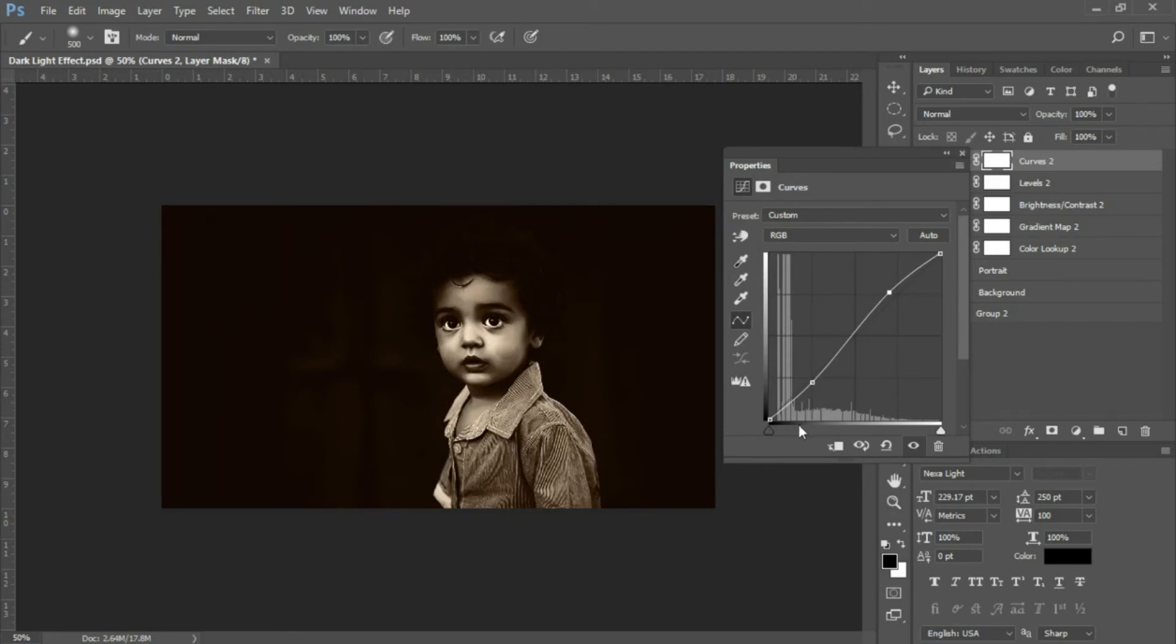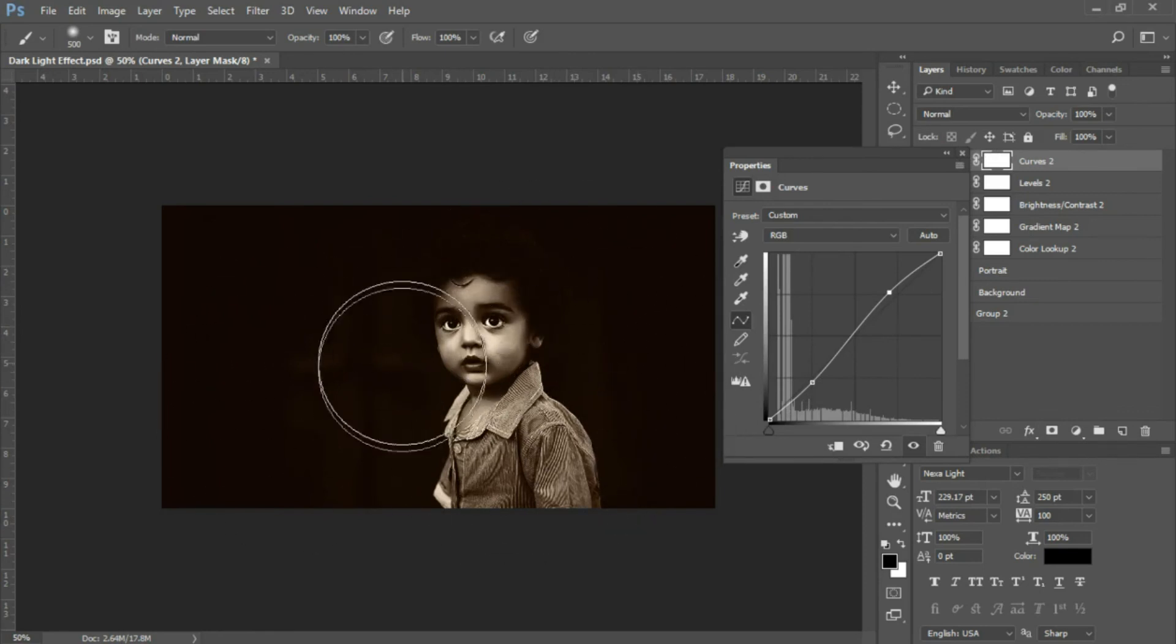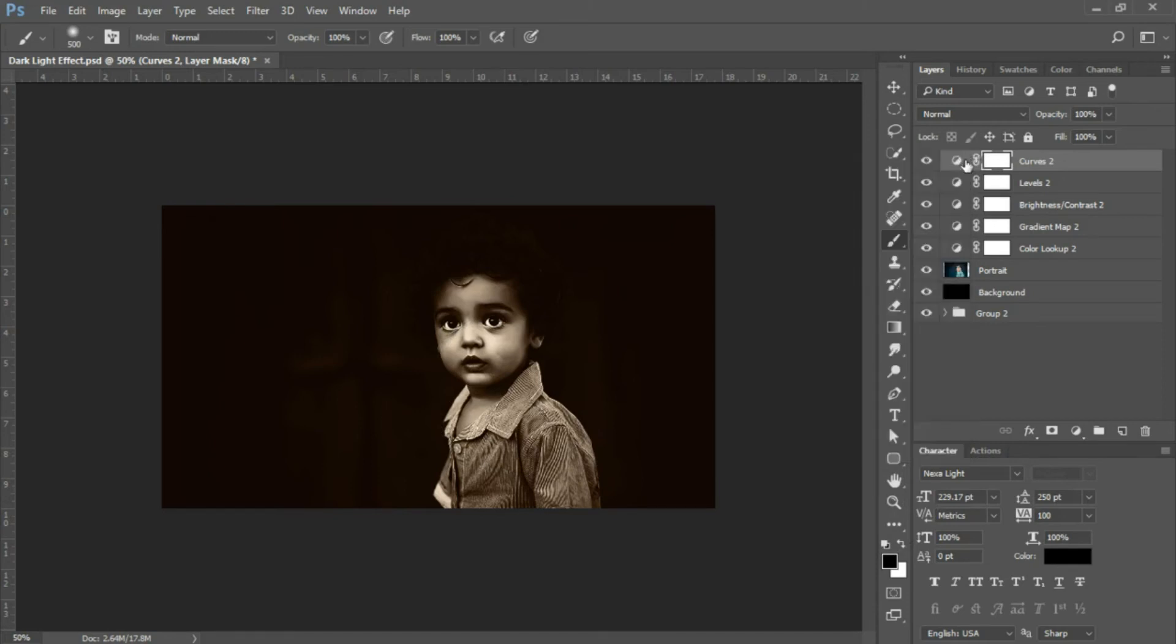This is personal preference when using curves. If you have a different image, your shadows and highlights may be at different locations, so adjust accordingly. Close that.